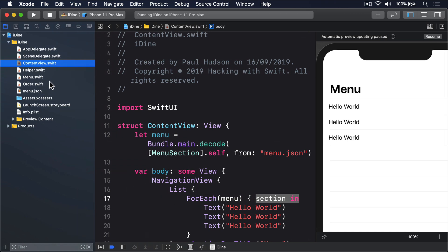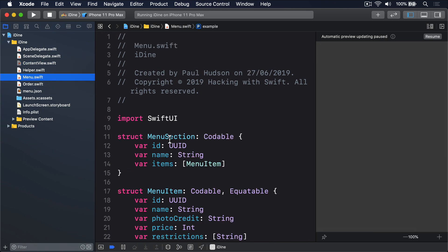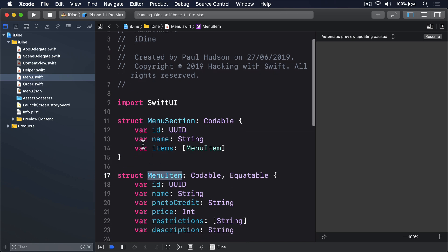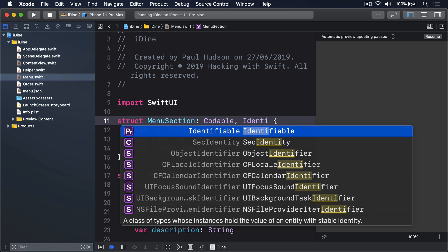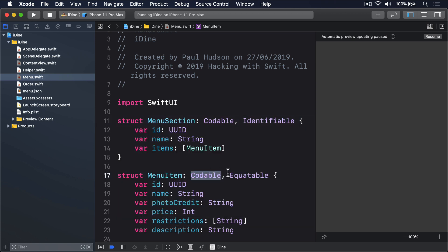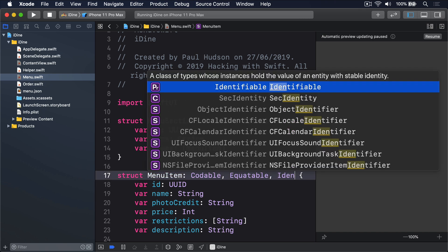Opening menu.swift, we see structs MenuSection and MenuItem both have an id using a UUID — a universally unique identifier. This is perfect because every menu item in every section has a unique id so SwiftUI can know which is which. We tell SwiftUI to use those identifiers by making our two types conform to the Identifiable protocol, which requires a property called id that uniquely identifies the type. We already have that, so I add: MenuSection is Codable, Identifiable, and MenuItem is Codable, Equatable, Identifiable.